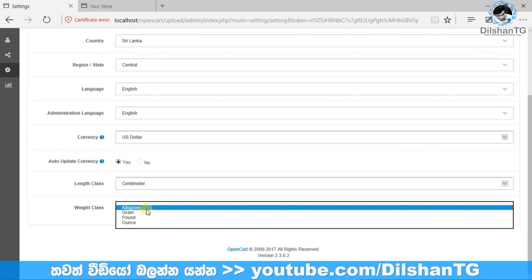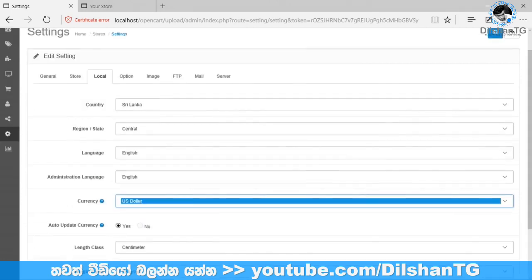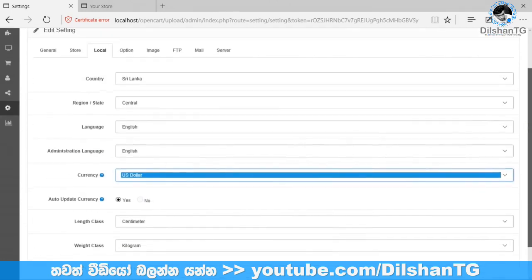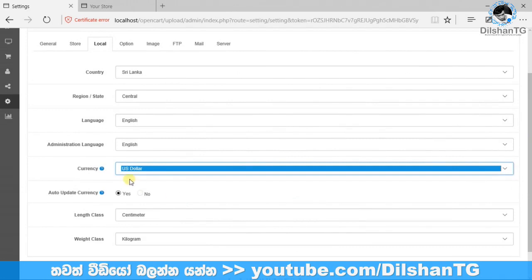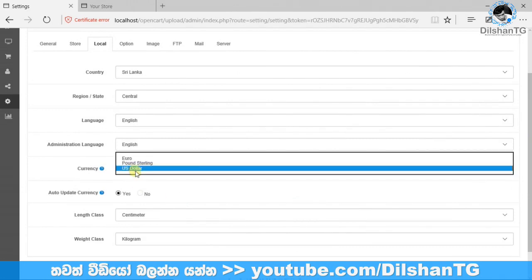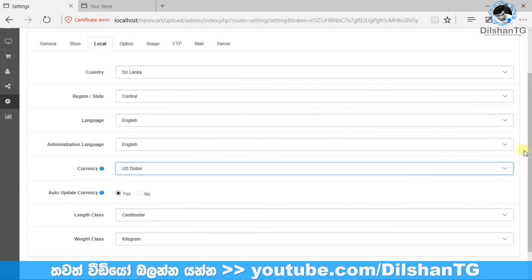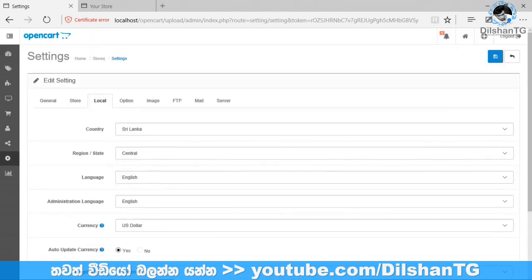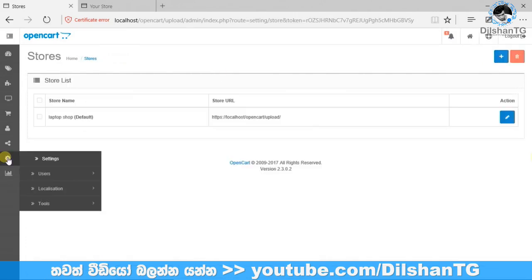We are going to add items to the weight class. We will show the price of the weight class and give it the default setting. We will save the settings and click on this icon.